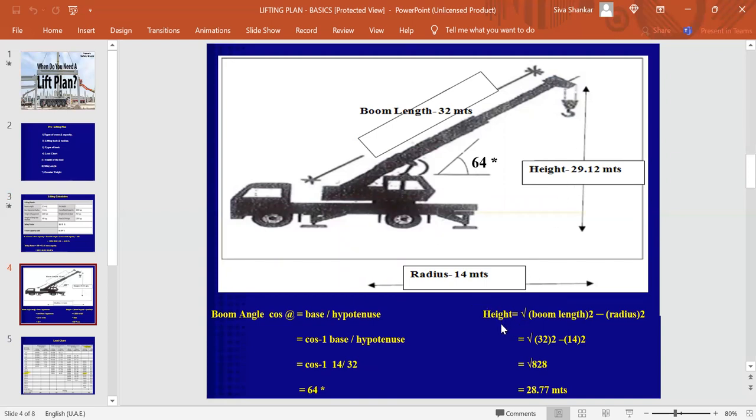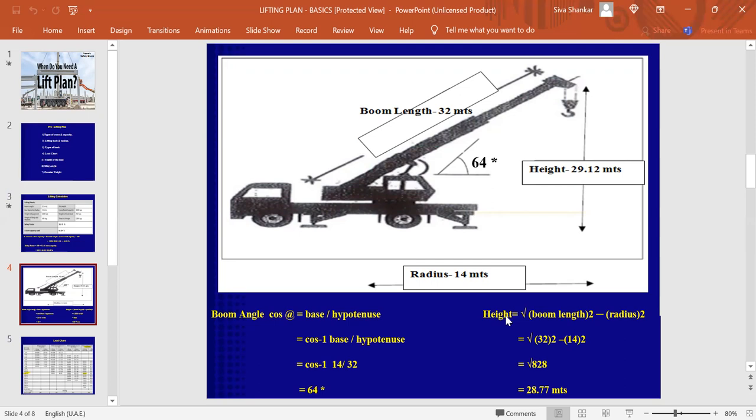How to calculate the height now? Here, the Pythagoras theorem will be applied here. We know that according to the Pythagoras theorem, the hypotenuse square is equal to this base square plus the perpendicular square. The perpendicular is nothing but here, the height and the base is nothing but the radius. And the hypotenuse is the boom length. So, height is equal to root inverse of boom length square minus the radius square. We have the boom length 32 square minus the 14 square. So, we have square root of 828. And if we do the math, we will get around 28.77 meters, which is the height of this boom, tip of the boom to the ground level.